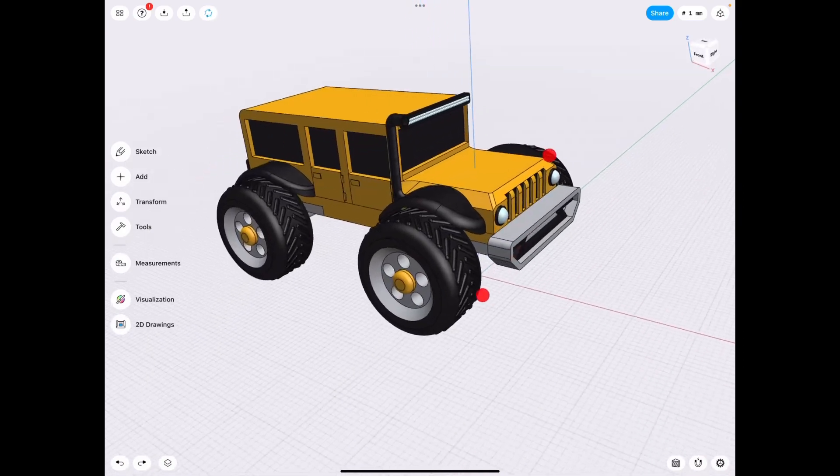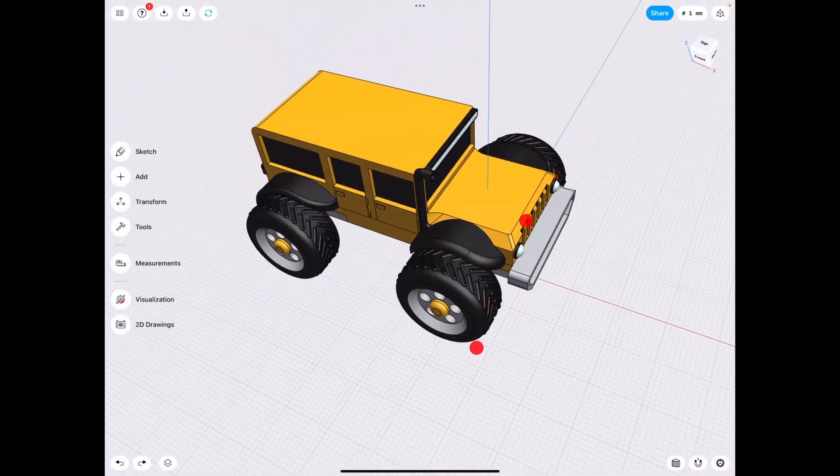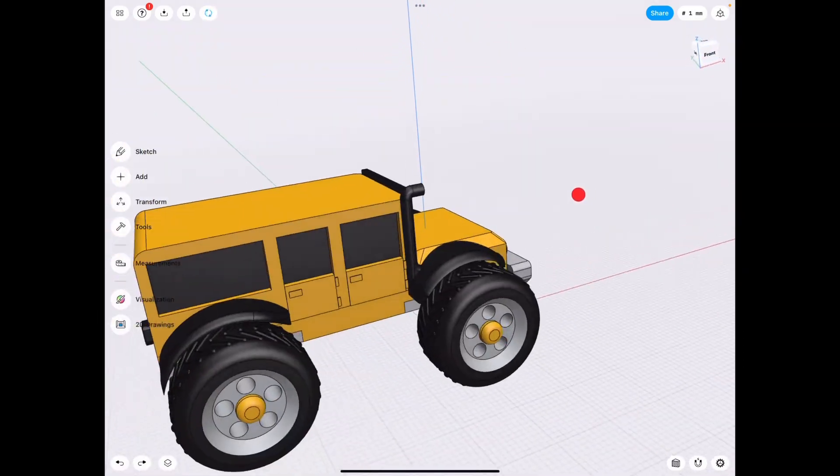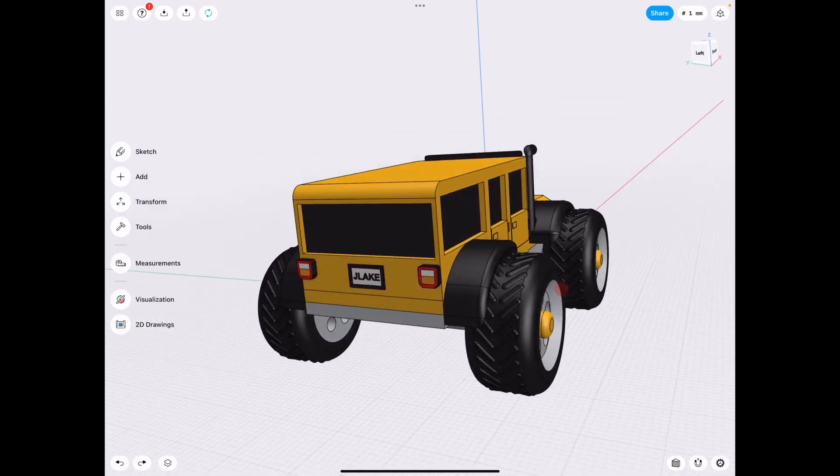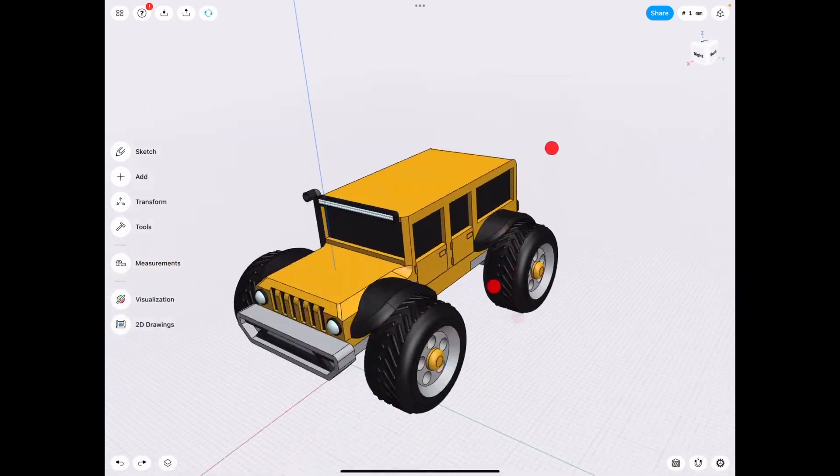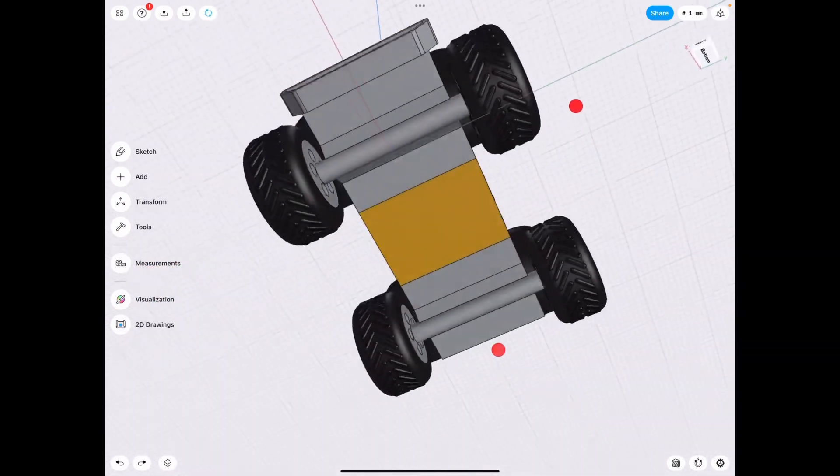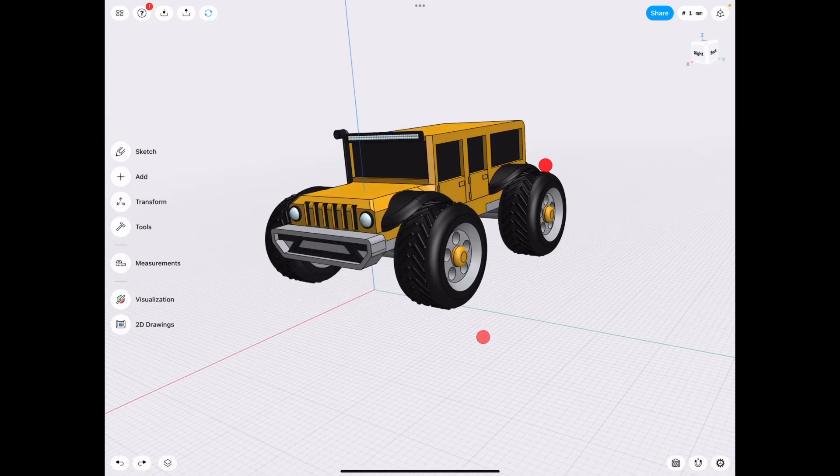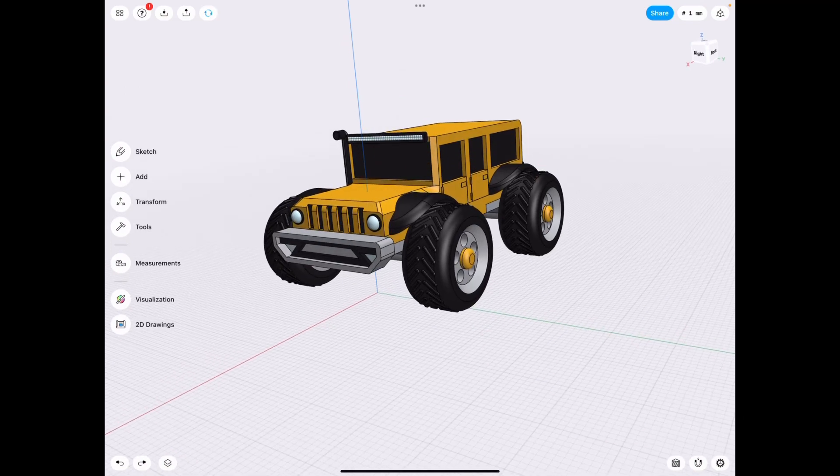Hope you guys learned something. Don't forget to like, share, and subscribe. And yes, I will still be making a tutorial for this little Jeep-inspired vehicle, toy car, whatever. Look forward to that. I'll see you guys in the next one.